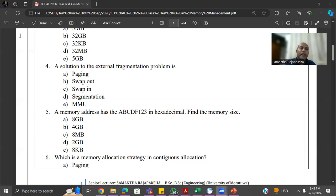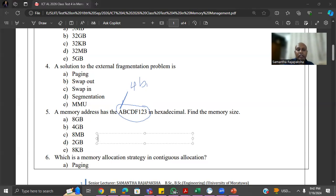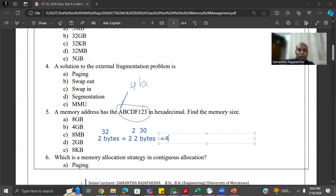The memory address in hexadecimal: one character equals 4 bits, and we have 8 characters, so 8 times 4 equals 32 bits in binary. Therefore memory size is 2 to the power 32 bytes, which can be written as 2 to the power 2 and 2 to the power 30 bytes. Since 2 to the power 30 means GB and 2 to the power 2 means 4, the answer is 4 GB.